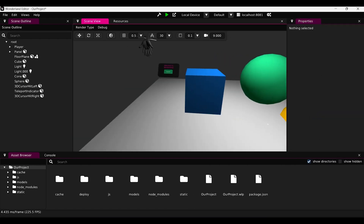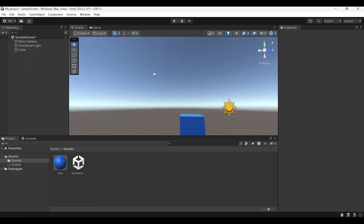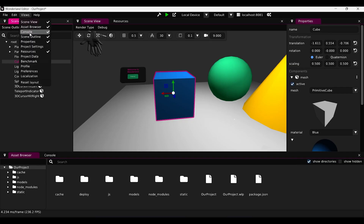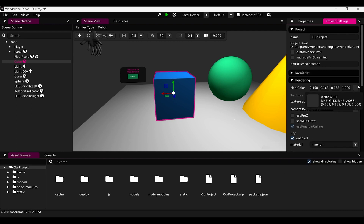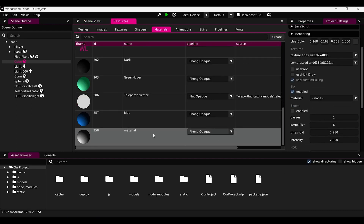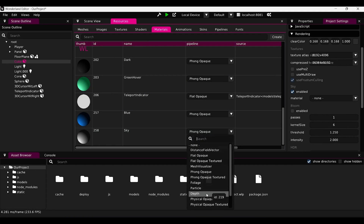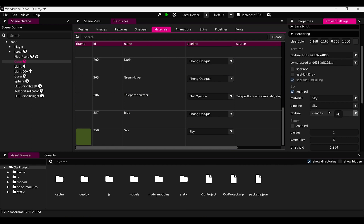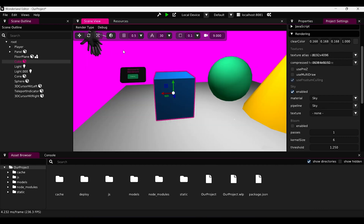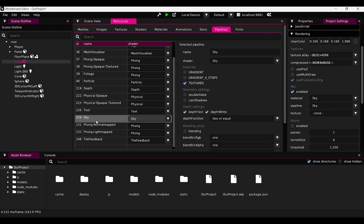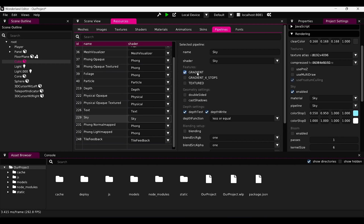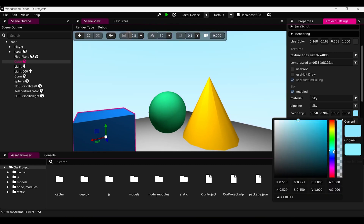For the sky — in Unity there's a default sky material. In Wonderland, if you want to create a sky material, go to Views > Project Settings > Rendering, enable sky, and choose the material for it. Create a sky material using the sky pipeline. You'll notice the sky is pink because we haven't set a texture. But if we want a gradient color sky instead of a texture, we go to the pipeline, choose gradient, and now we have our sky — and we can change its color to whatever we want.